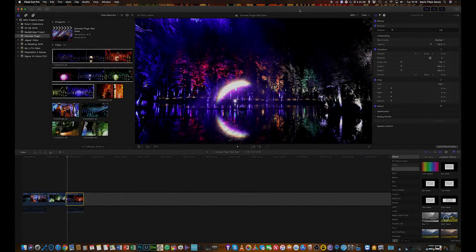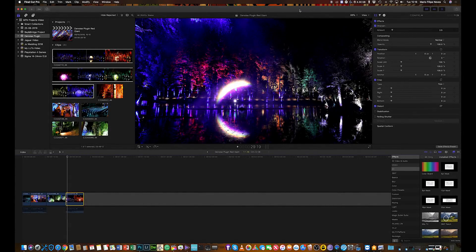What's up guys, welcome back to my channel — it's Mario here from MFN Productions. I'm here today with another Final Cut Pro tutorial, and today I'm going to show you how you can remove the noise from your videos. Usually noise happens when you film in really low light situations, and it's really frustrating when you finish your work and see a lot of noise — but with this plugin I'm going to show you, it's really easy and simple to remove it.